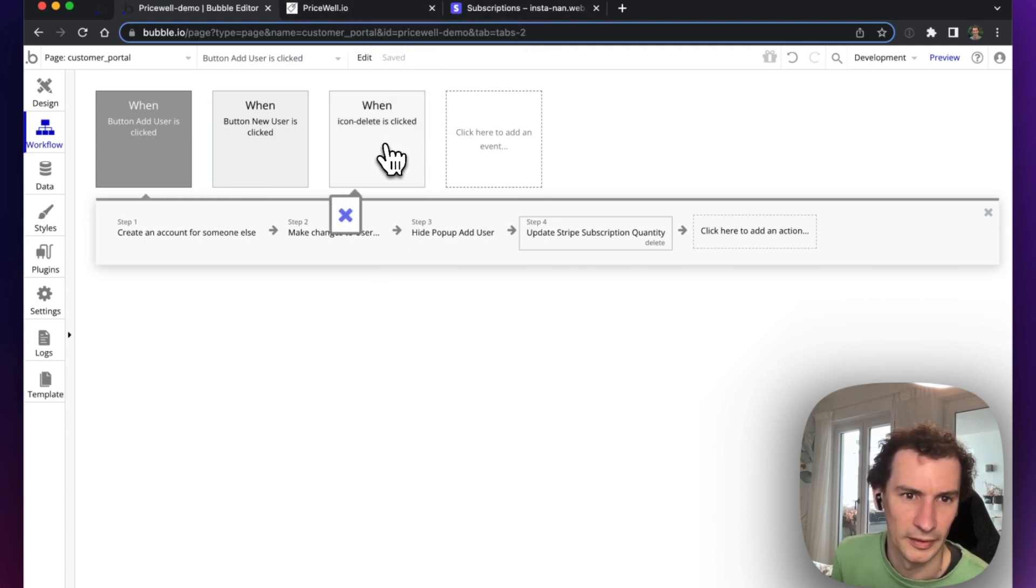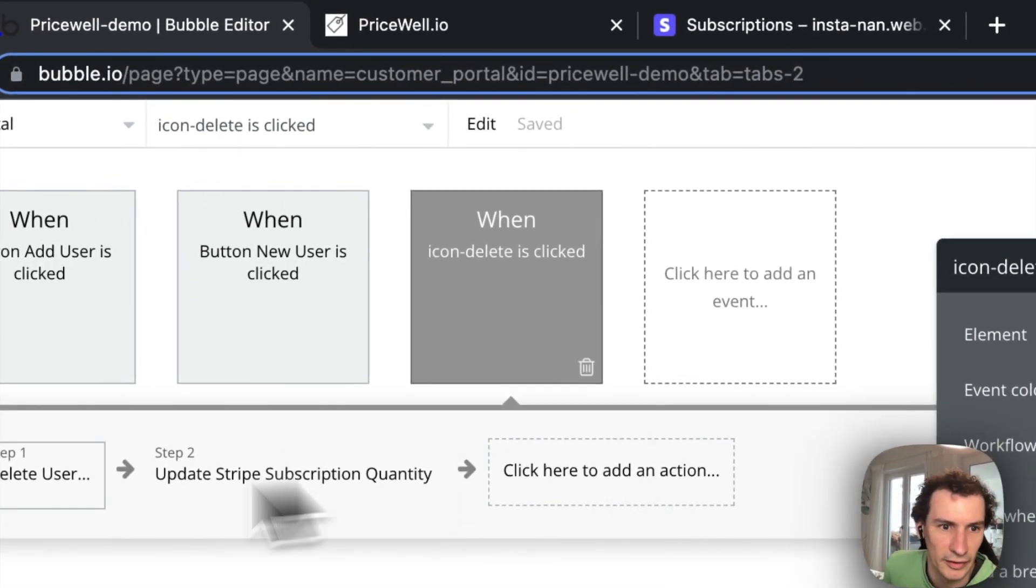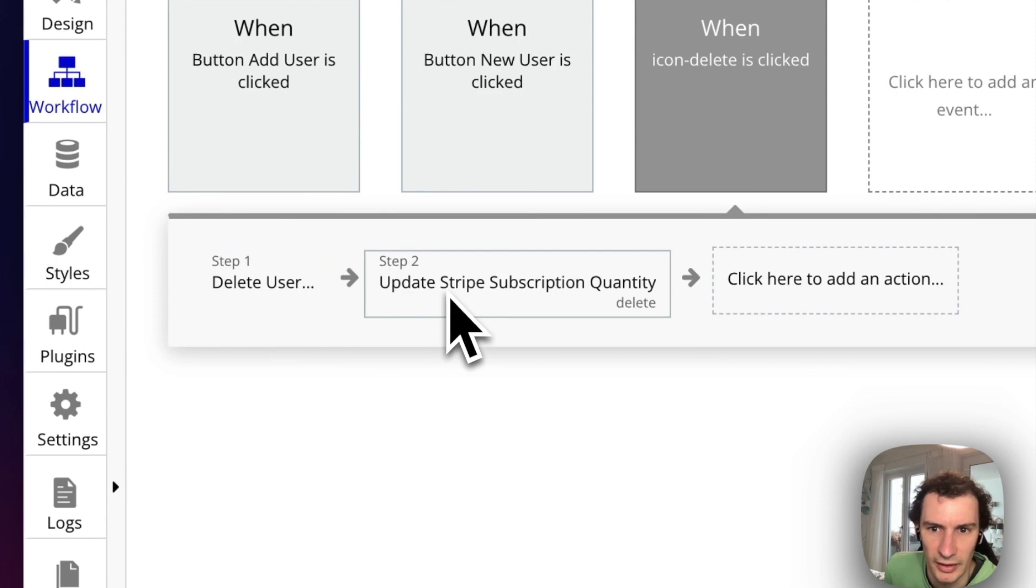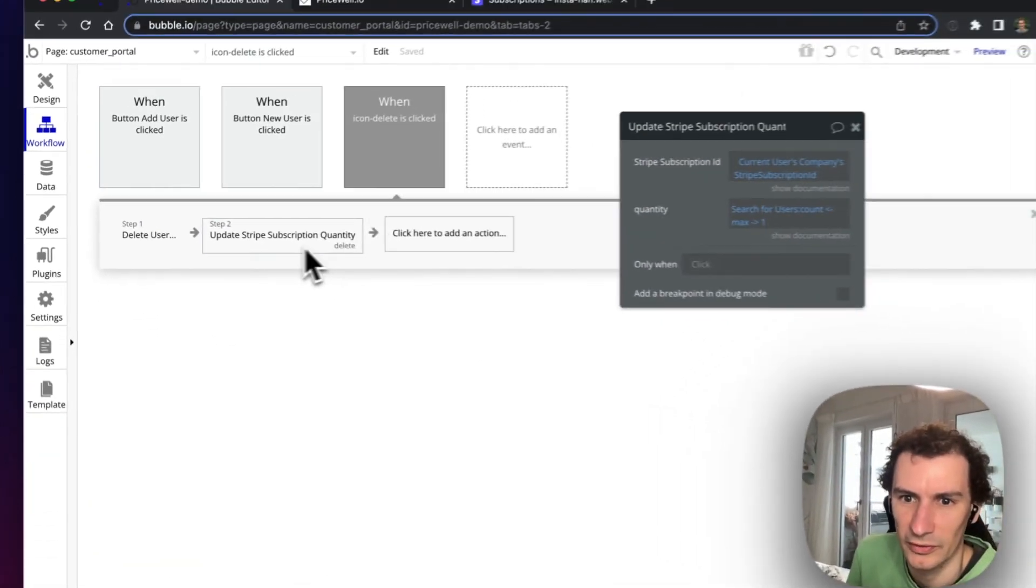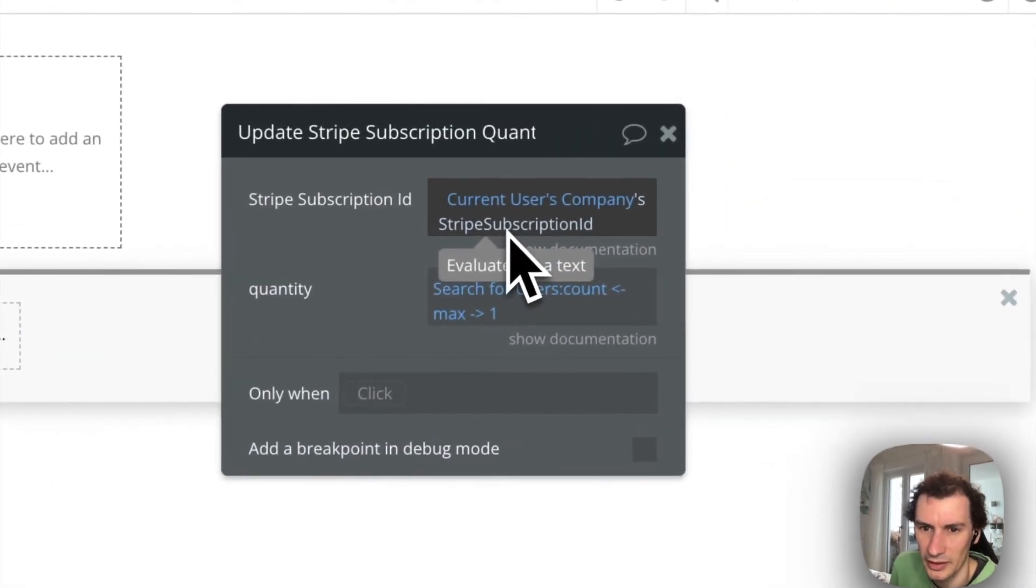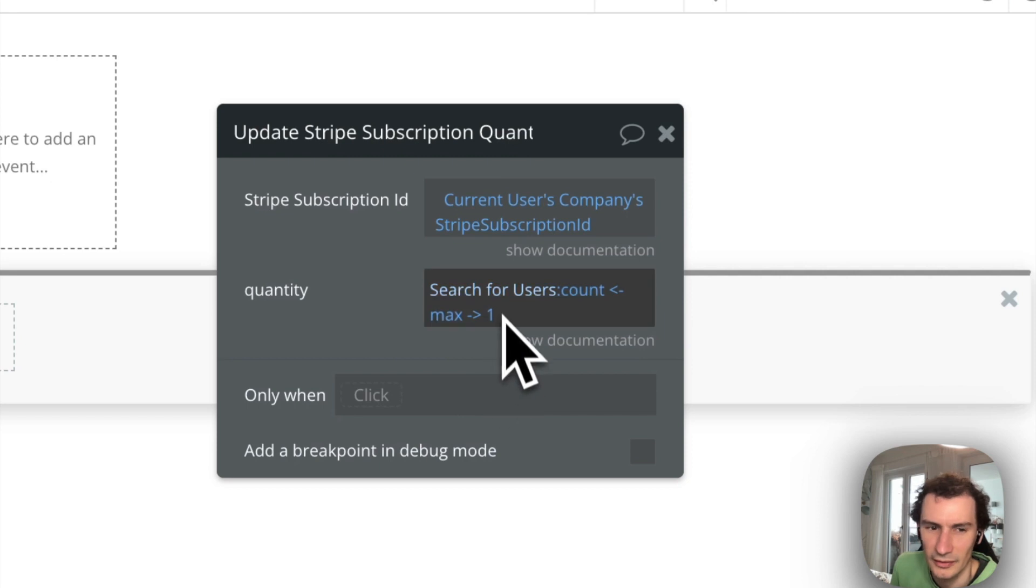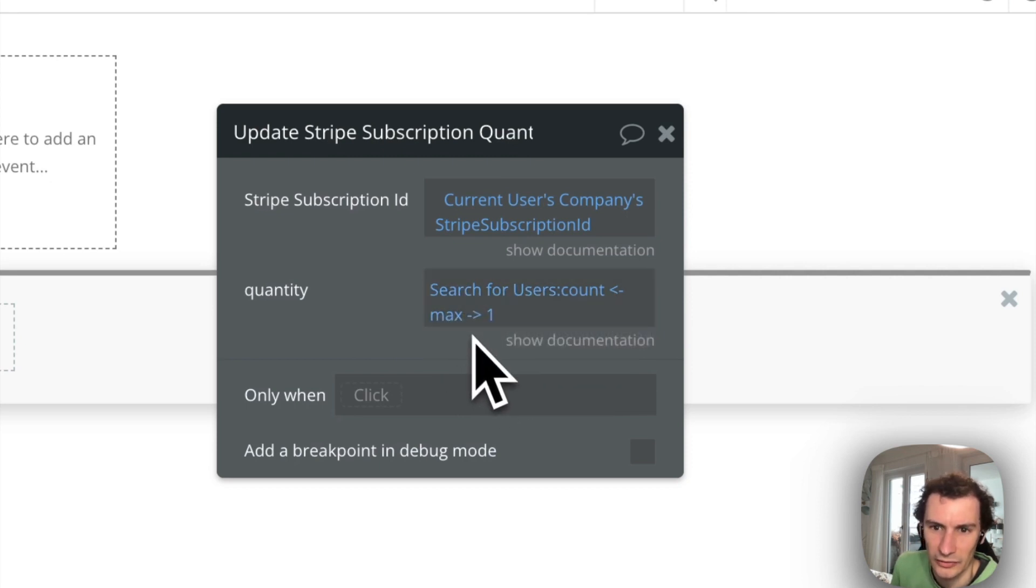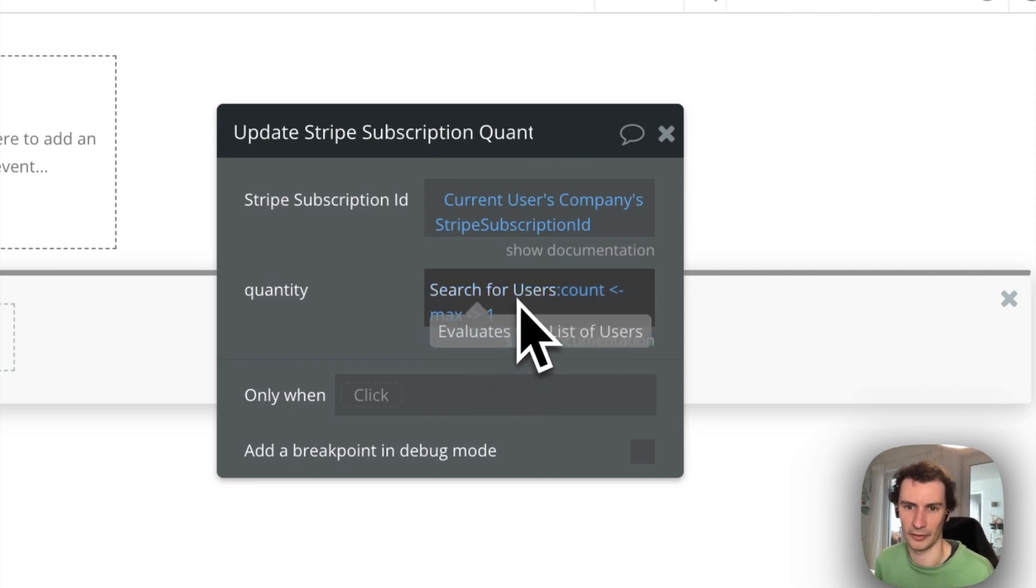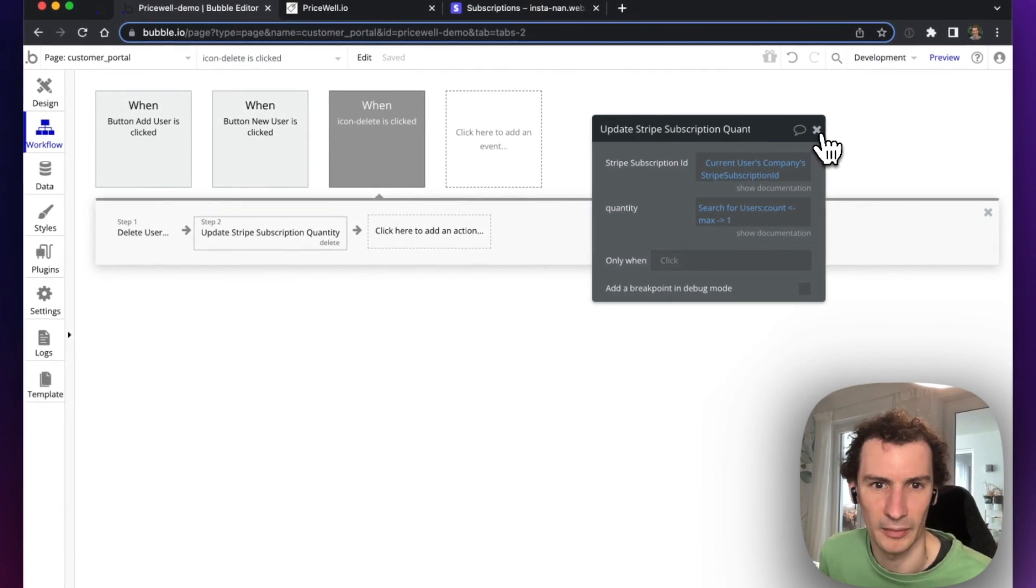We have another workflow here. We actually delete the user and then run Update Stripe Subscription Quantity. We use the current user's company Stripe subscription ID, and then we just count all users that are left. We use this max to make sure we don't go below 1, so the maximum of 0 and 1 is 1—making sure we never go below quantity 1.